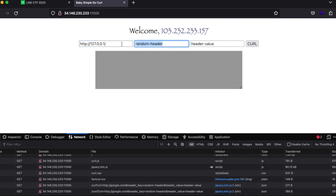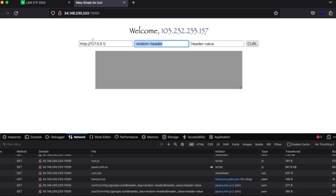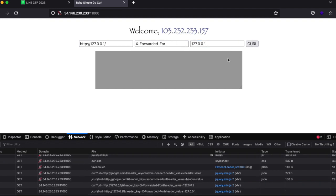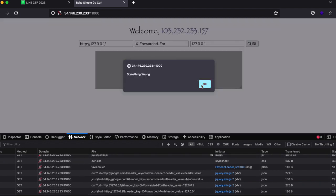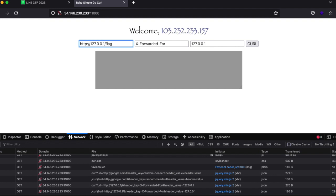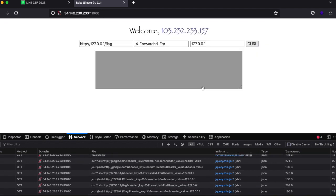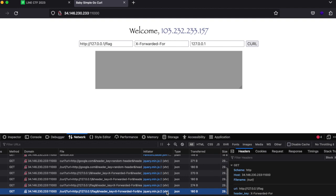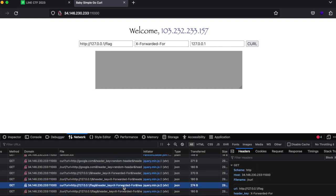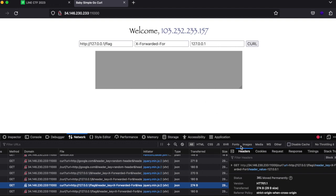To exploit server side request forgery, it's sometimes necessary that you include some extra headers so that the local host or the server itself can know that the request is being generated from the server itself and not from any third party website. So we introduce some headers 127.0.0.1, but turns out this will also not work and you'll get something went wrong. Even if I were to type in flag, something went wrong. So what can we do here now?